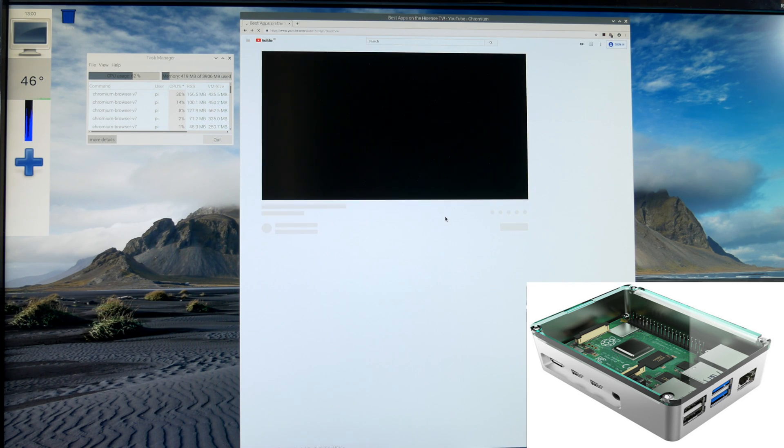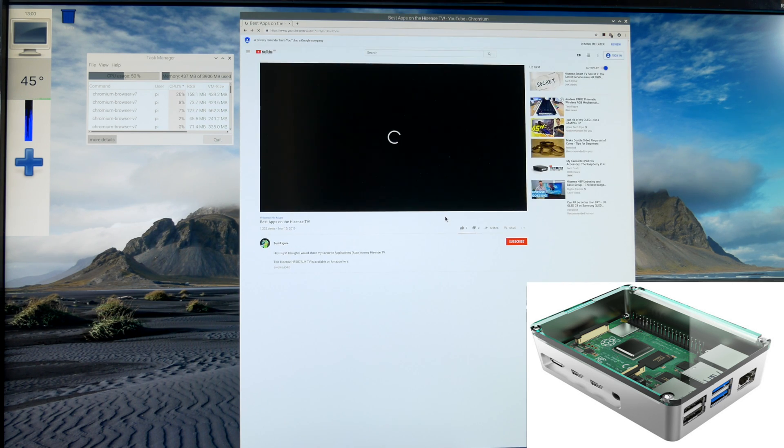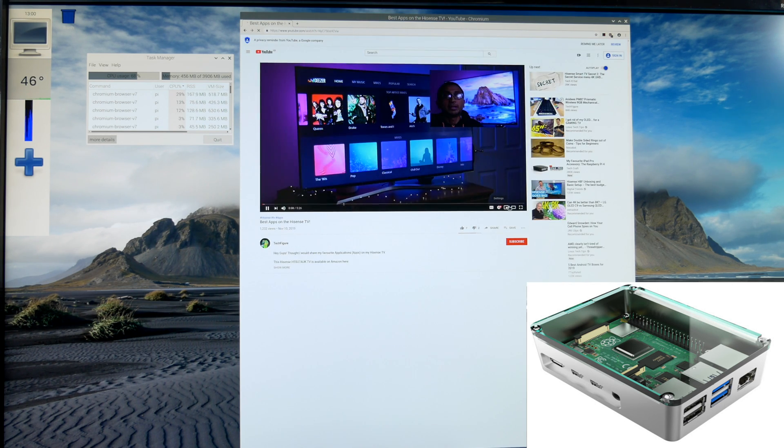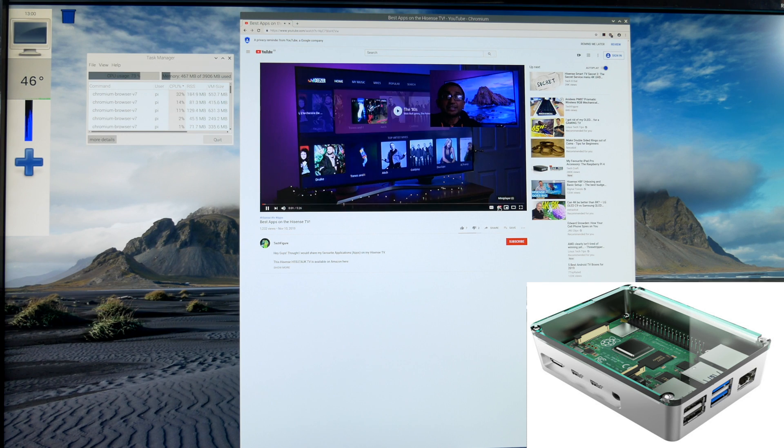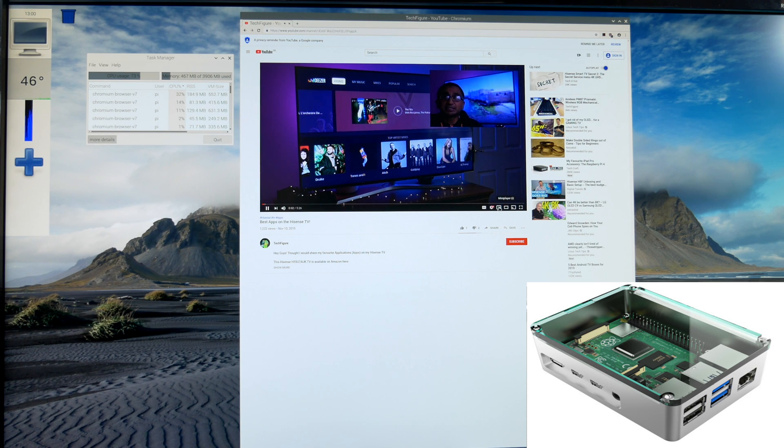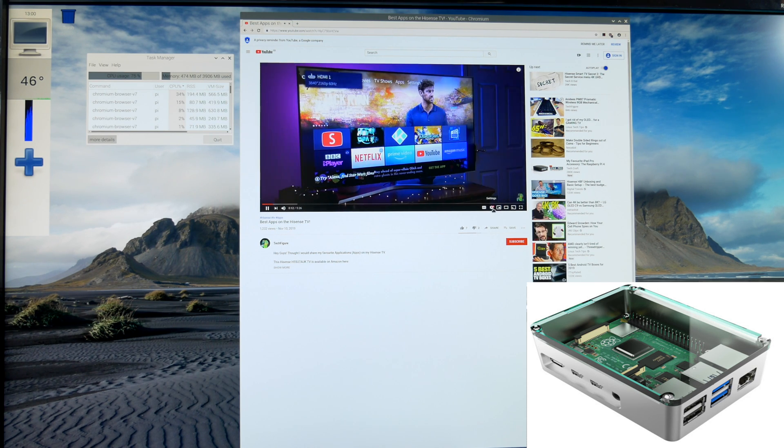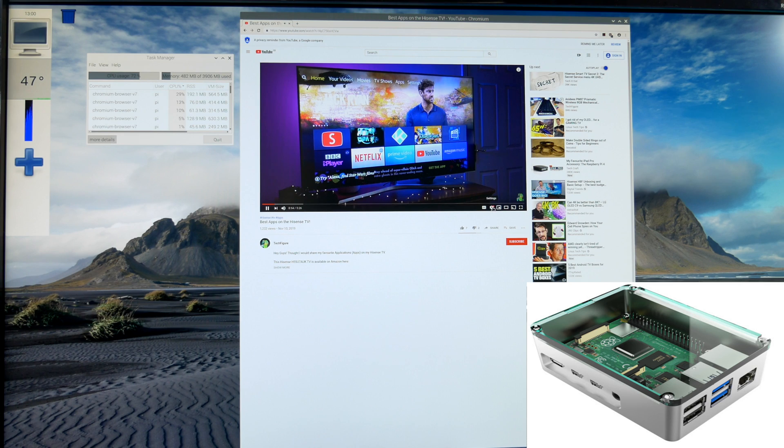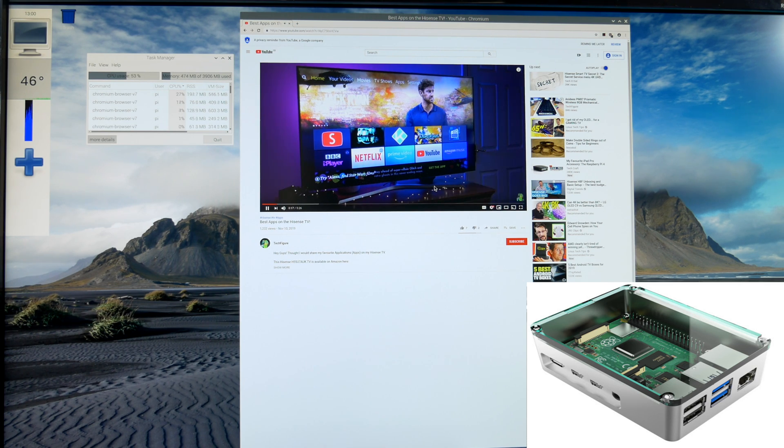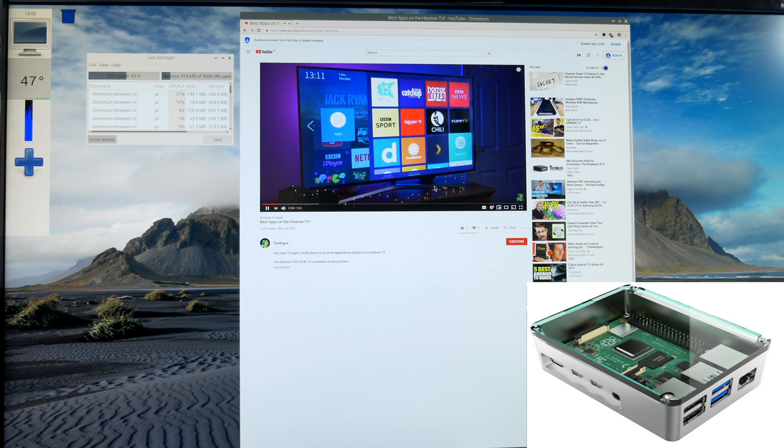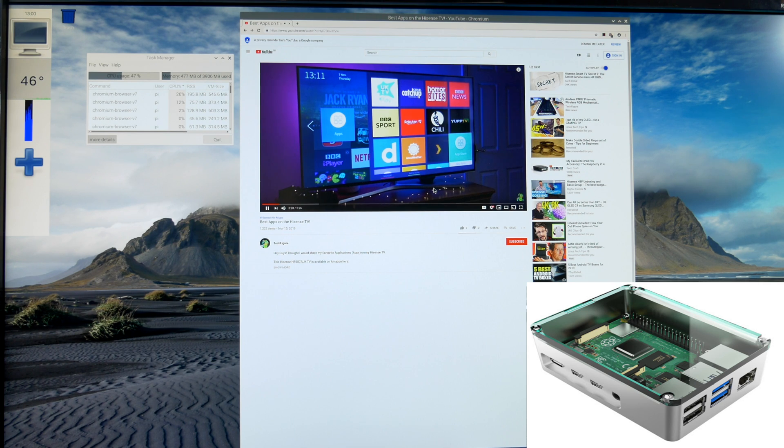Bearing in mind we have probably more load here because we have the task manager open also. This temperature is already lower and it's hovering around 46. In fact during the whole test the temperature only maxed out at 47 degrees centigrade, which is a vast improvement on the max temperature of 63 degrees centigrade without the case.